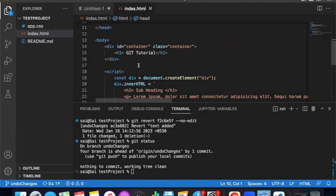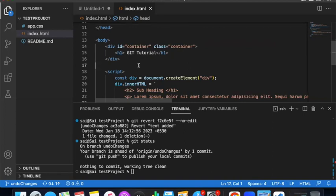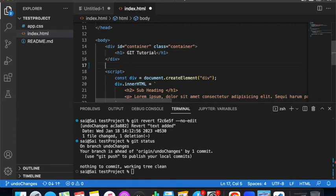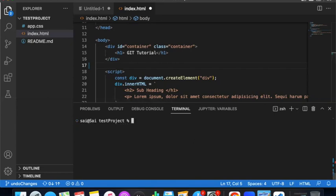If you do not use --no-edit, a Vim text editor will open with a commit message editor. If you don't know how to use Vim, that can be a problem. So using --no-edit skips opening the Vim editor and directly creates the revert commit. The revert creates a commit that is the opposite of your existing commit.